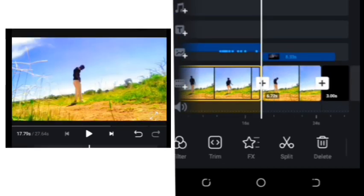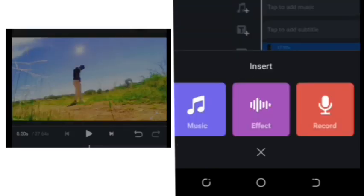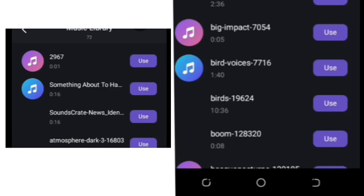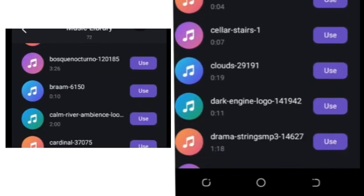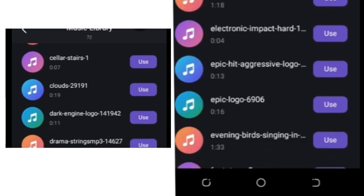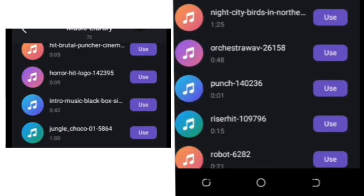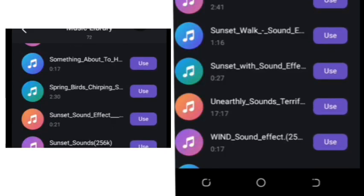Now the last thing you want to do is to add some music. Tap to add music and choose a song I previously downloaded from Google. Tap use.